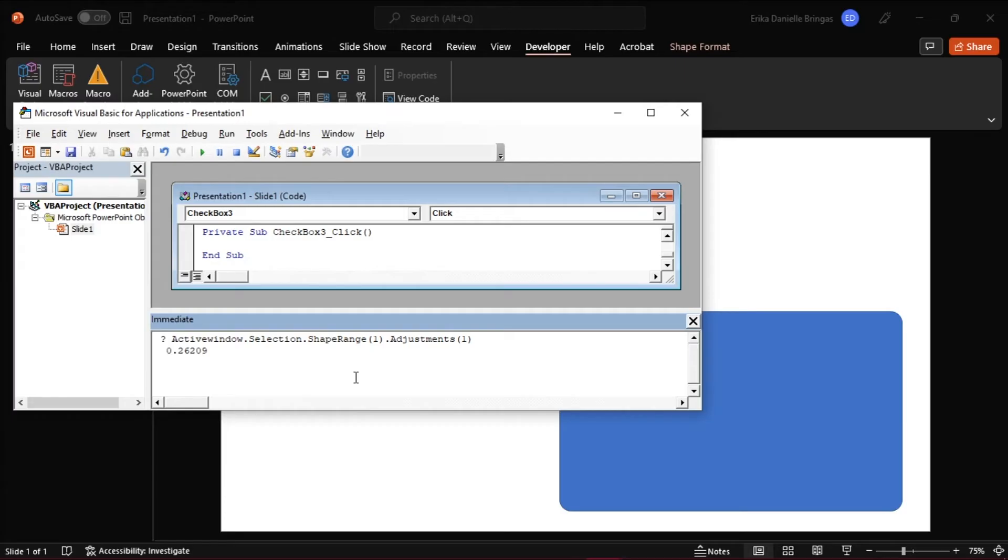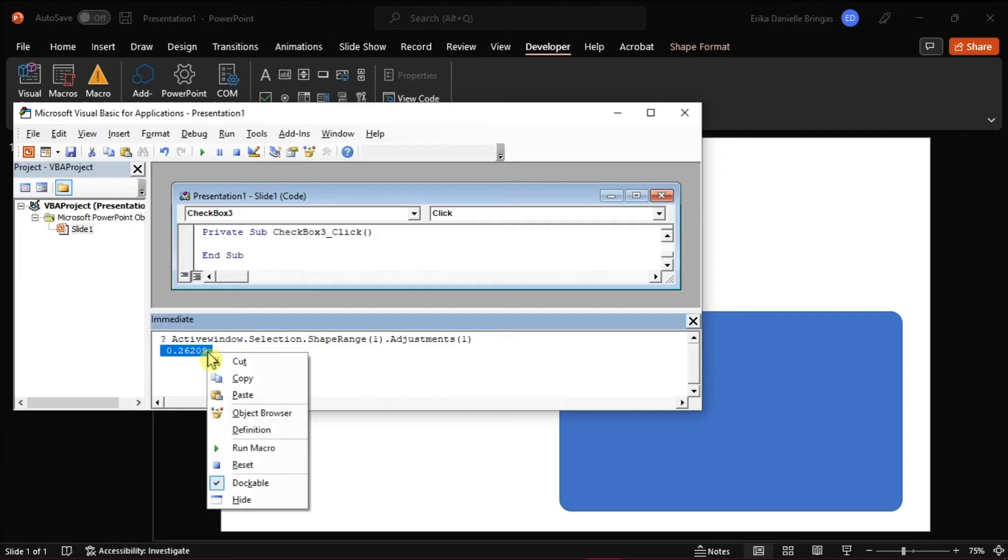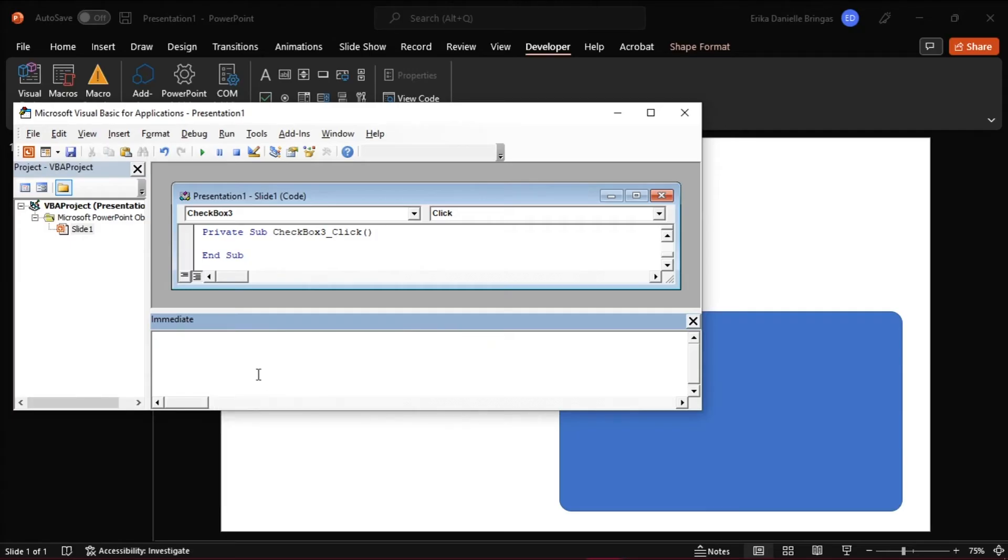VBA will display the value of the adjustment on the next line. Copy this value by selecting the numbers, then right-click and select Copy. Then close the window.